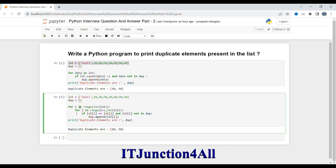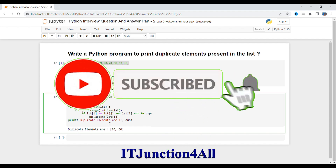Let me explain what I did. I created one empty list and then one nested loop. The first loop runs from 0 to the last position, and the second loop runs from i+1 to the last position. I compare the value at position i and search whether it is present anywhere else in the list. If that element is not already in the duplicate list, we append it. This loop goes on checking all elements, and finally we print the duplicate elements.